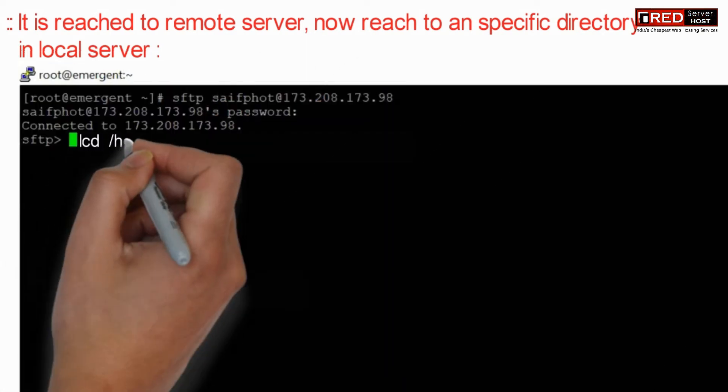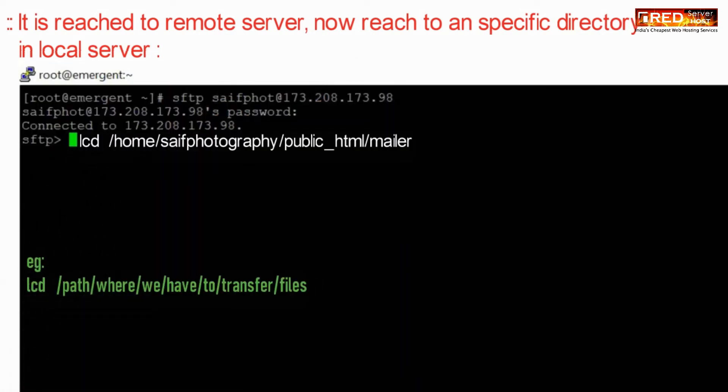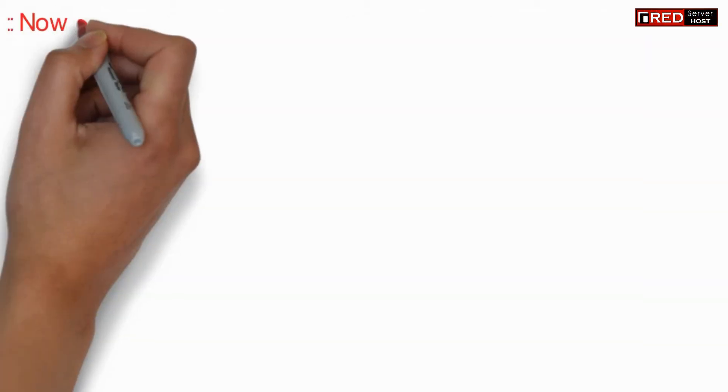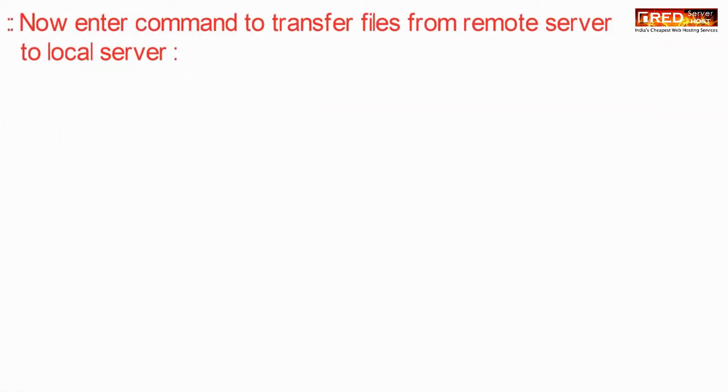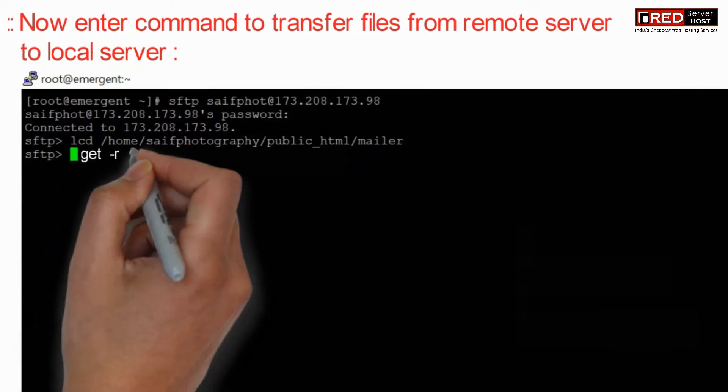Now once you are successfully logged in to root server, you can go to any directory by using cd command. LCD will help you to go towards local directory.